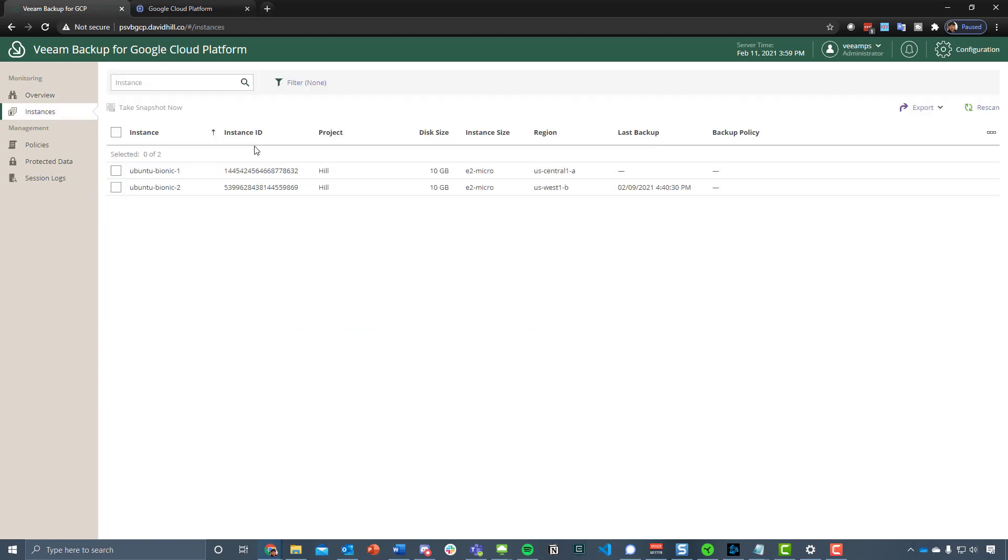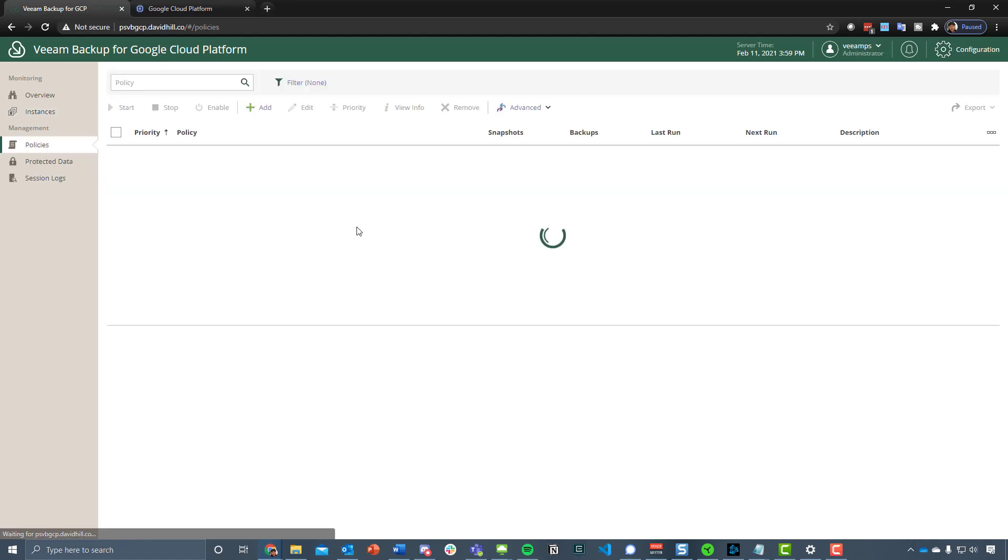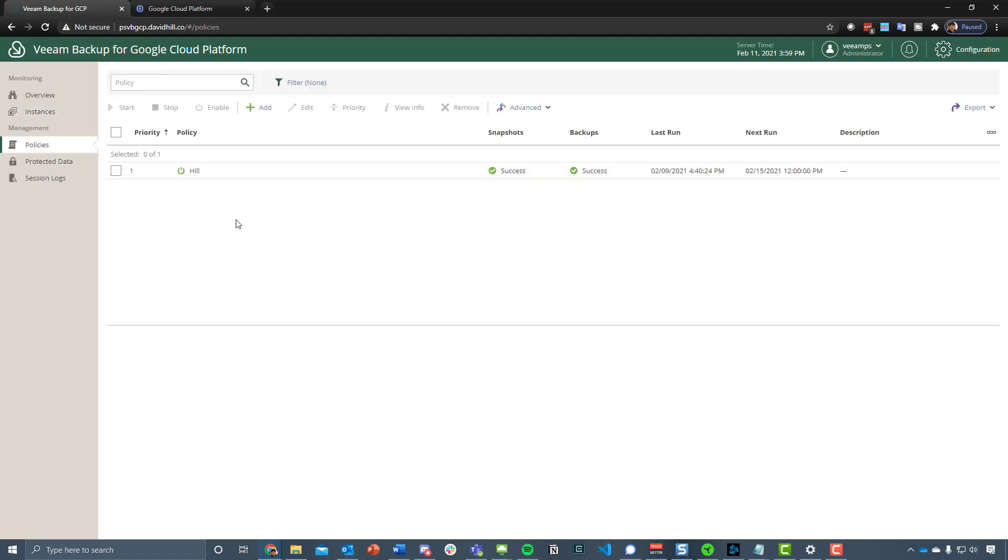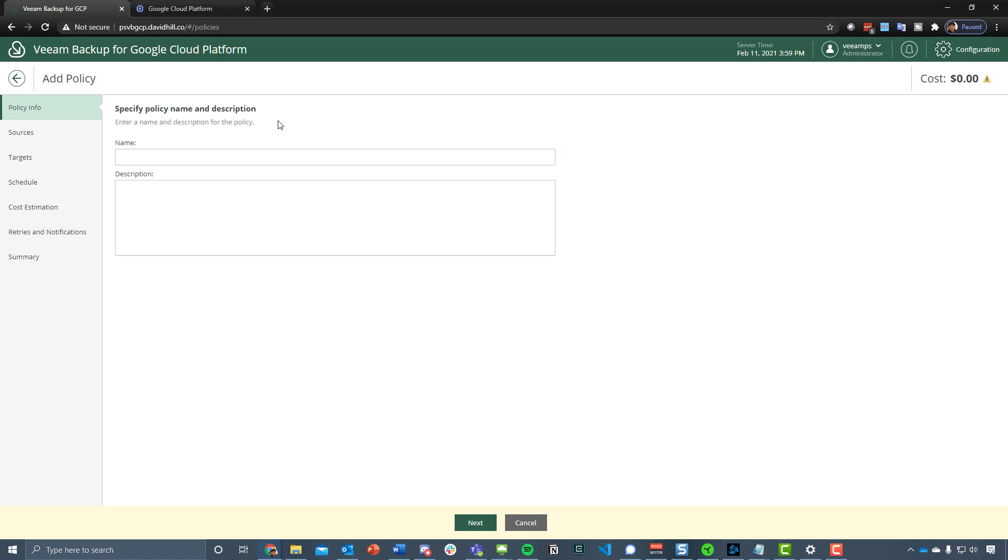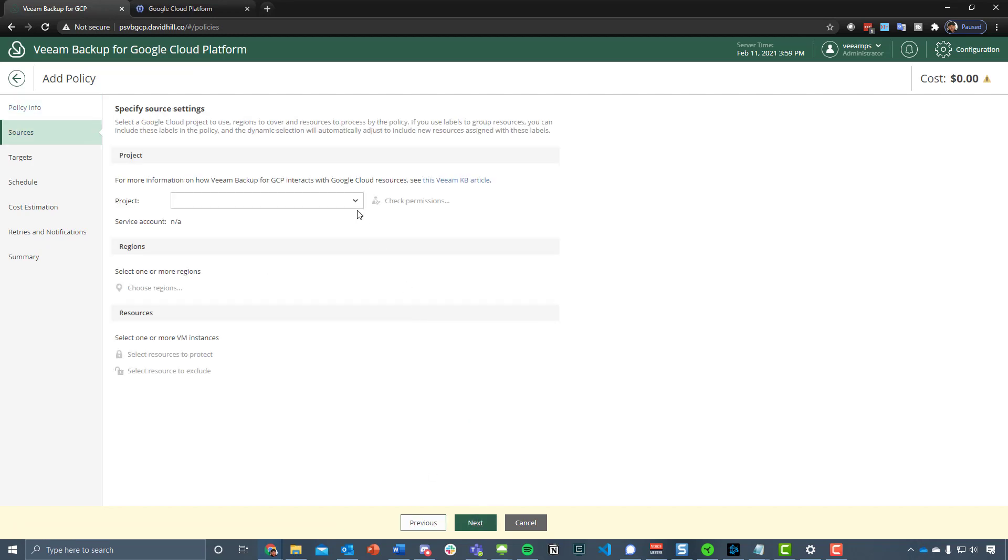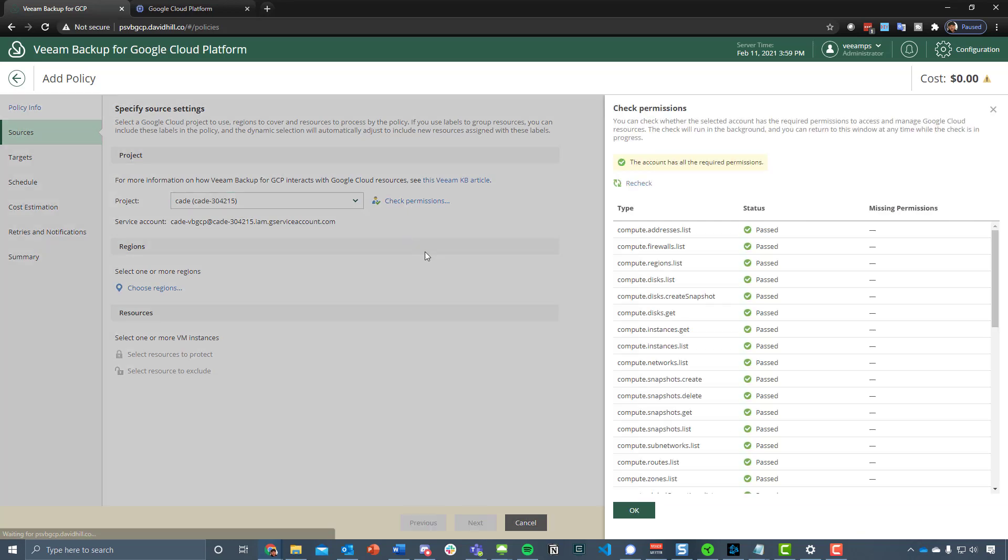We have our instances, so you can see here that we've only got those two being shown. Then we can go to policies, which is where we'll see that one by my colleague David Hill. But I'm going to go in and I want to create one just from scratch to be able to protect that one machine that I have there. First of all, we give it a name, we then choose our project.